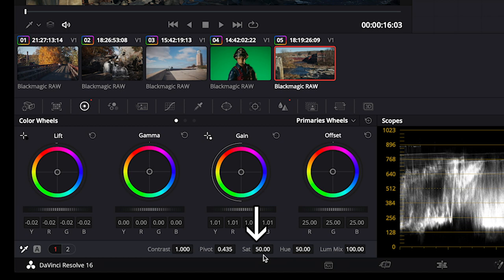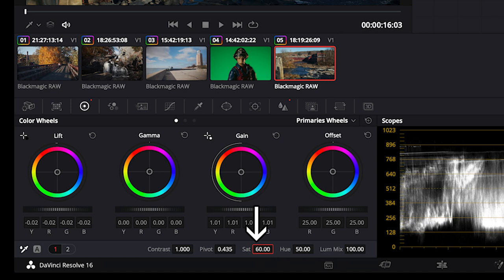The sat or saturation defaults at 50. I sometimes go a little higher, like 60, or a little lower, like 40, depending on the type of look I am going for. It's really up to you.